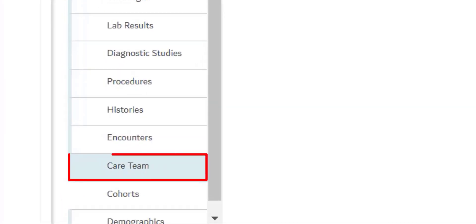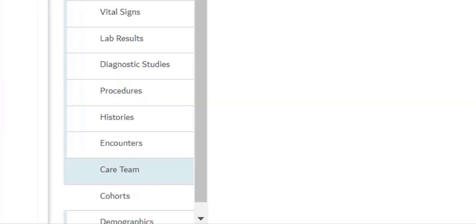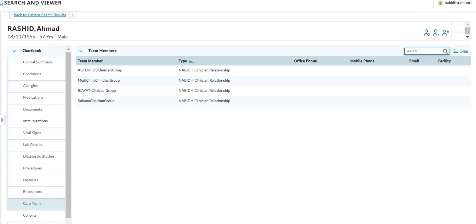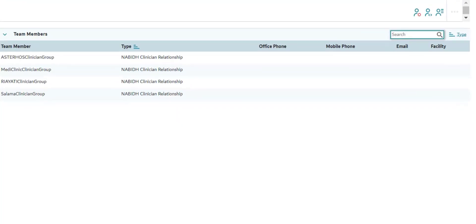The next tab is Care Team. This section lists all the care team members who have treated the patient across different healthcare facilities within the NABID network. Visibility into care teams allows clinicians to collaborate with clinicians from other healthcare facilities within the NABID network.